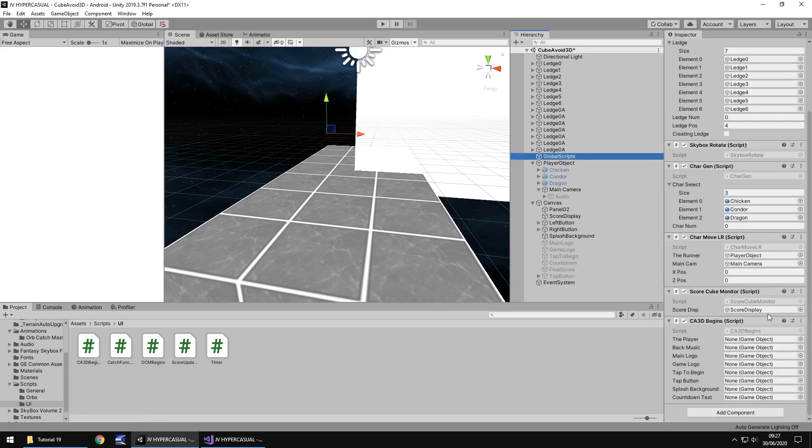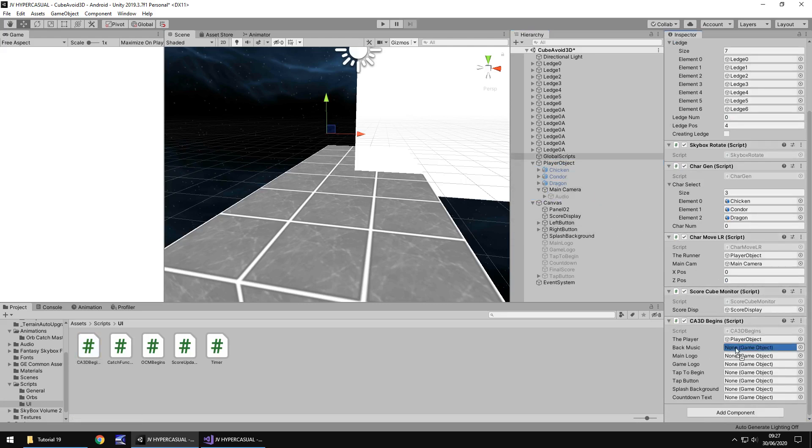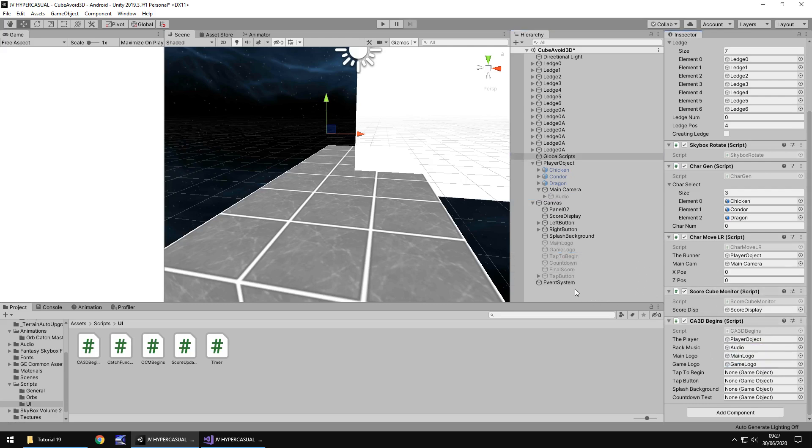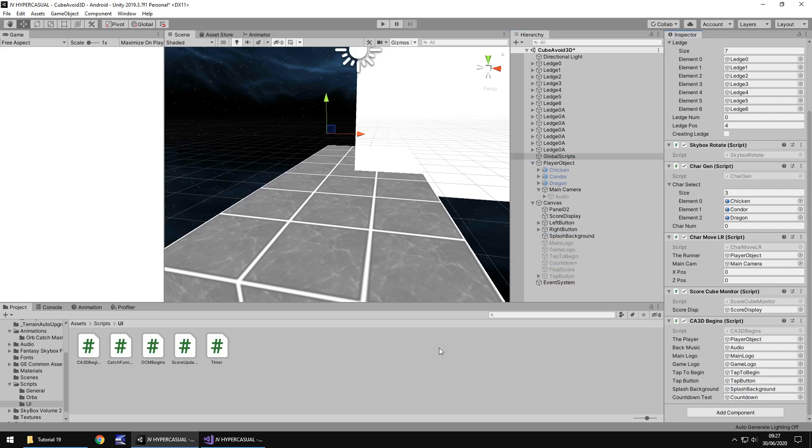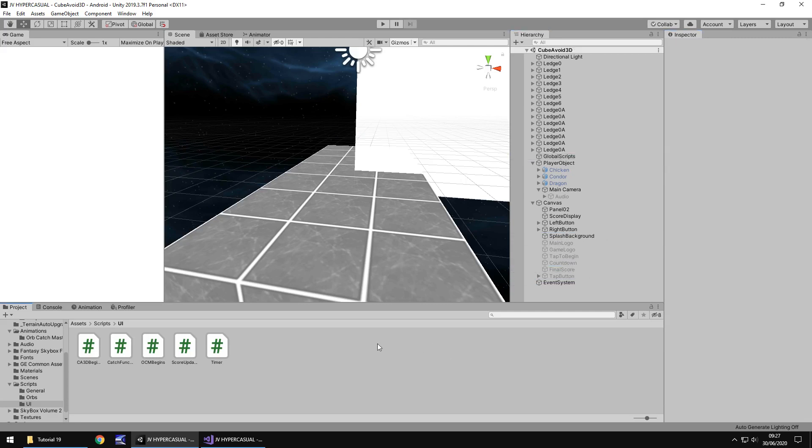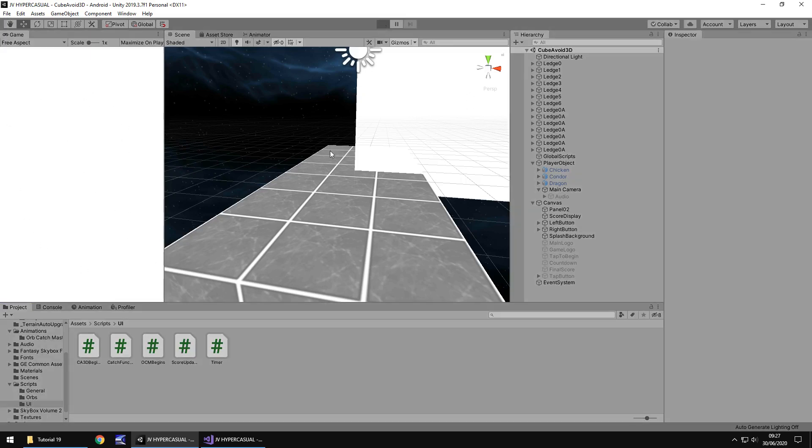And then let's add all the variables in there. So the player is going to be player object. Back music is going to be audio. Main logo, also for splintery really, isn't it? Game logo. Tap to begin. Tap button. Splash background. And countdown text. And I'm going to save my scene. So if we play this now, we shouldn't have any problems at all. It should play out absolutely perfect here. Let's try it.